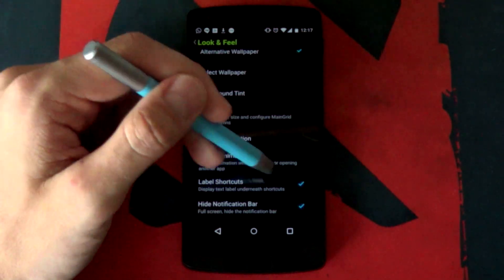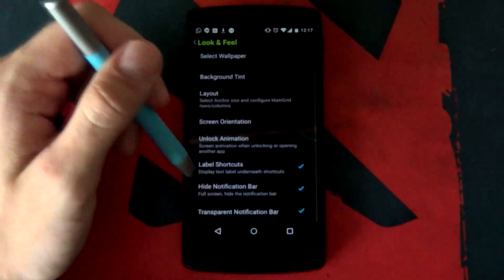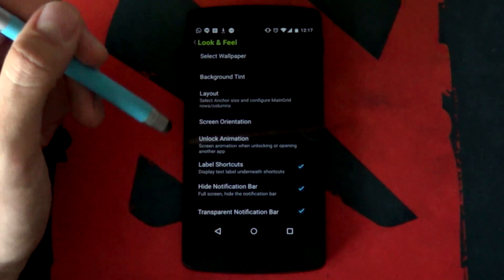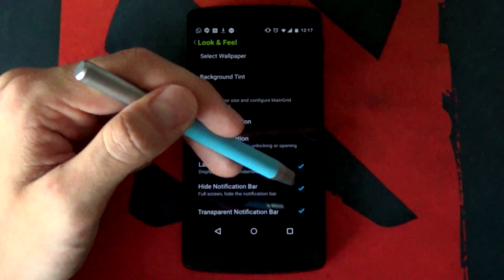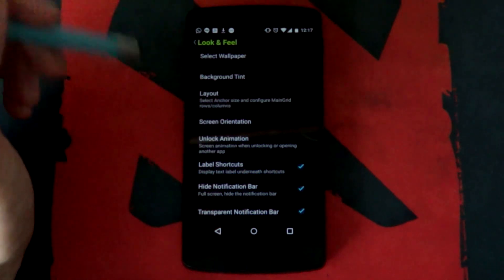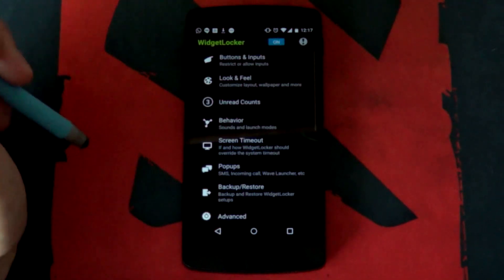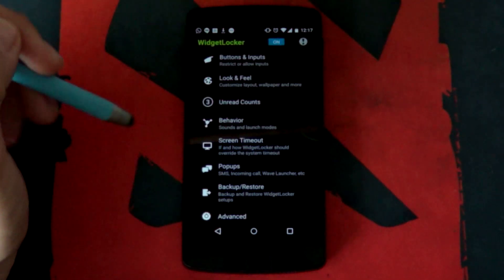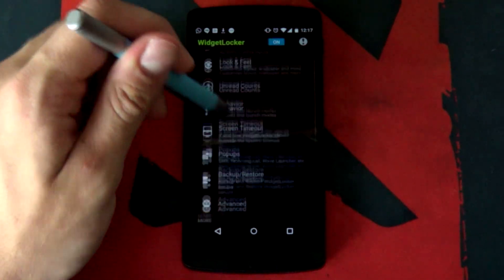Your label shortcuts doesn't actually really matter. But your hide notification bar, that is very important. Make sure that is enabled. You don't need that one at the top there. We've got our own kick-ass notifications below the time. That's pretty much it.